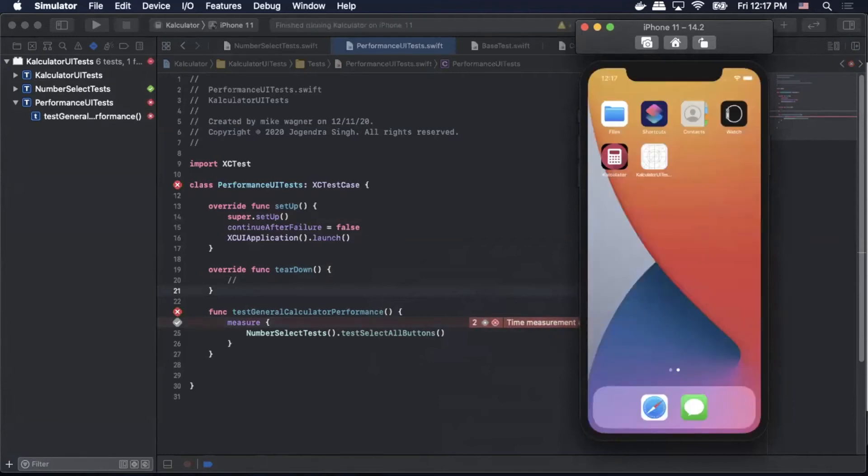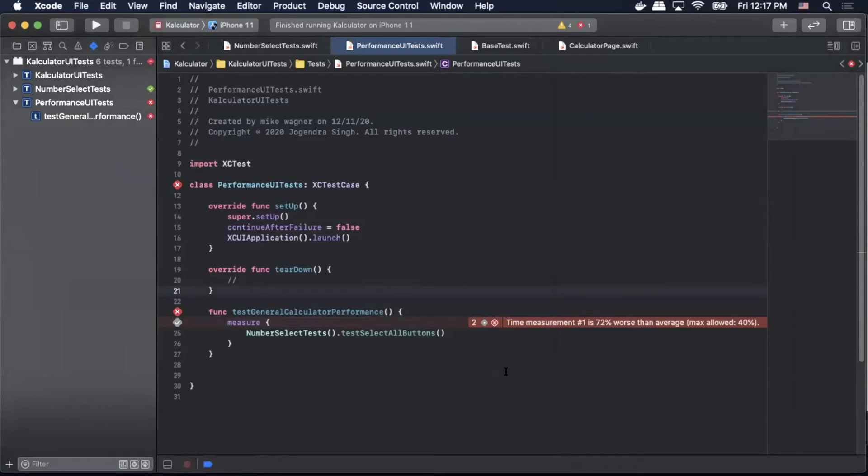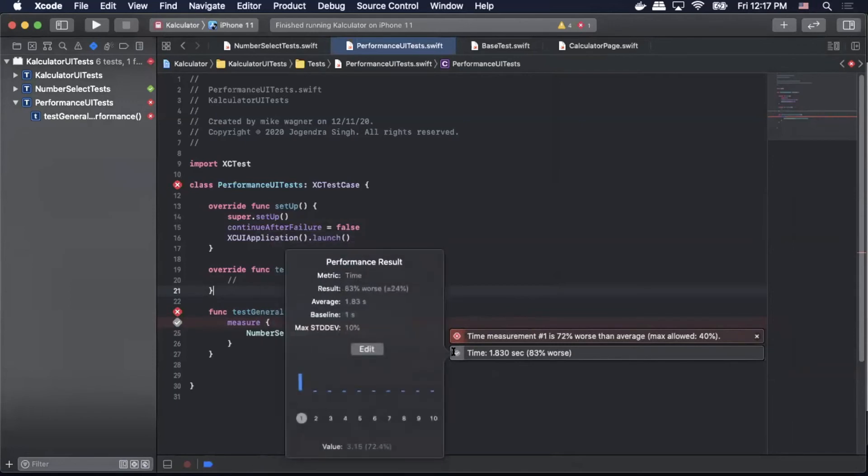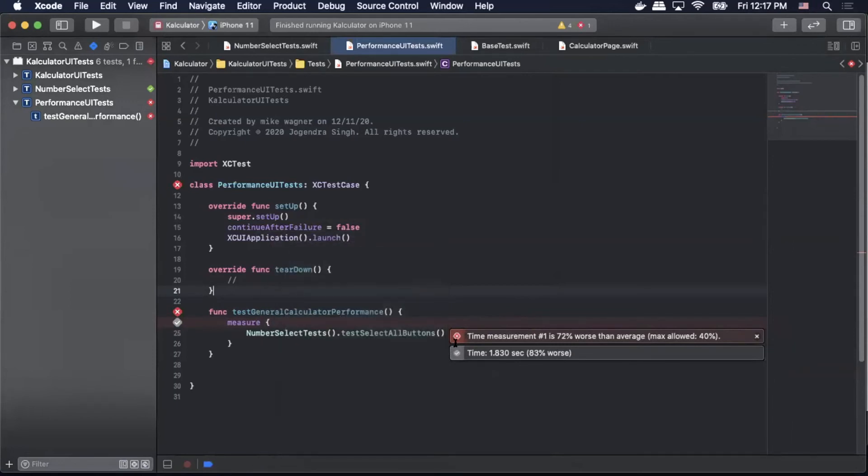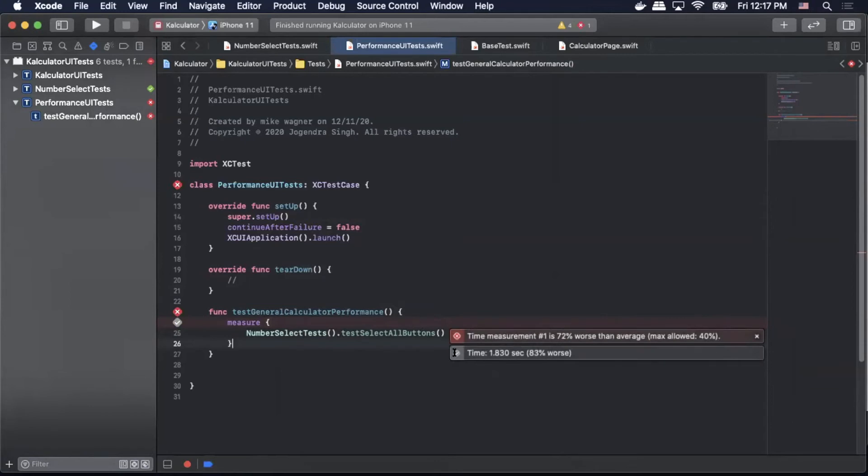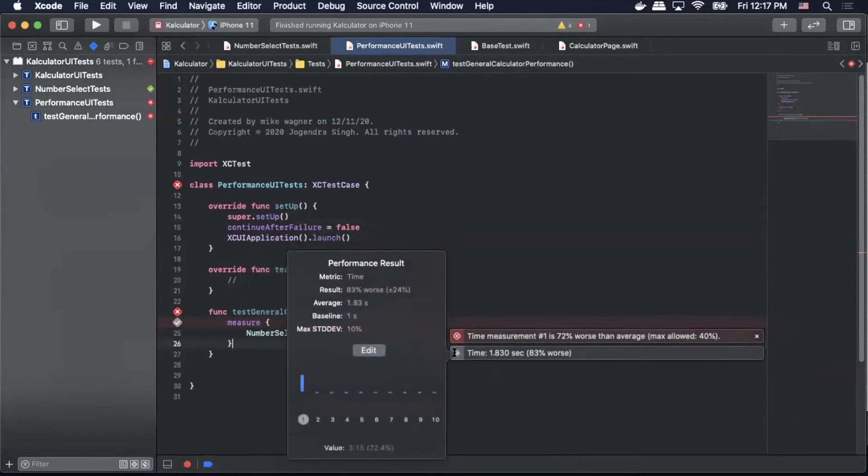Okay and as expected it has failed because it did not meet our baseline. And as you can see it actually says it is 72% worse than average. So this can be very valuable even in low level load testing as you can see if your performance worsens or it gets better as you're adding features to the application.